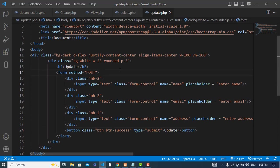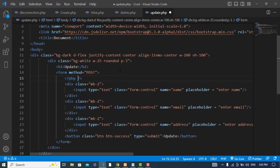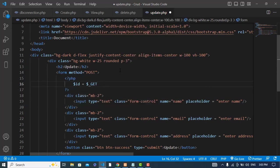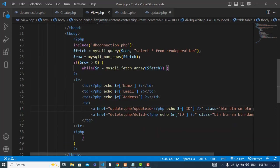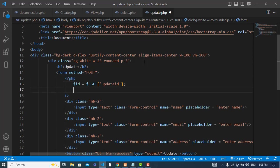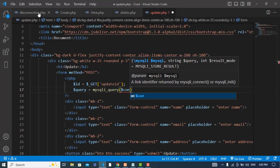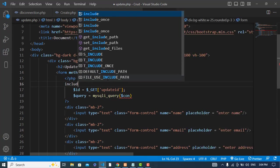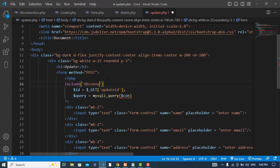I'll open a PHP script tag and get the ID: ID equals GET['update_id'], which we passed in the URL. Then I'll include the db connection file to get the connection, and build a query using mysqli_query passing the connection.